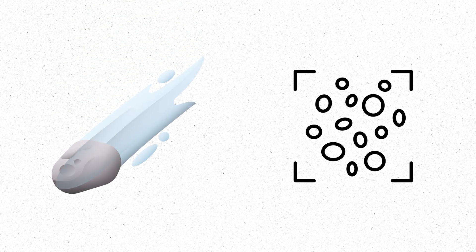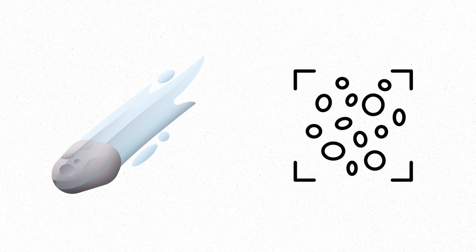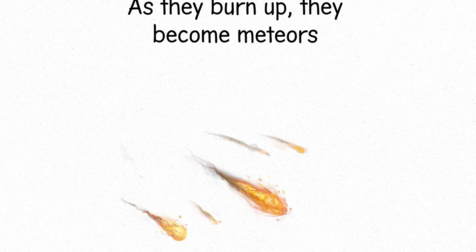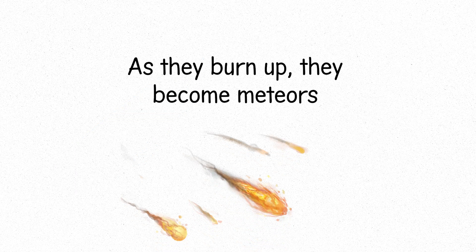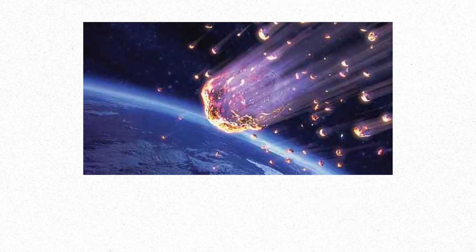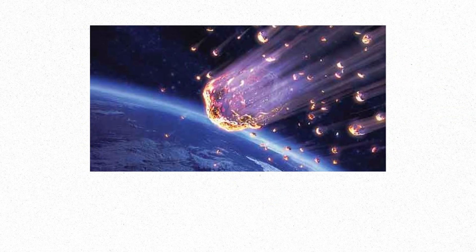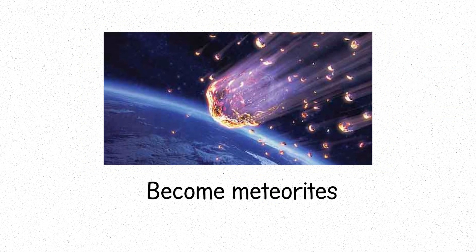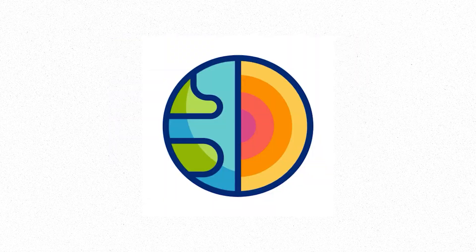Then there are the meteoroids. Small particles from comets or asteroids, entering Earth's atmosphere. As they burn up, they become meteors, a streak of light across the sky. Some, large enough to survive the descent, become meteorites, touching the Earth with a history older than our planet.